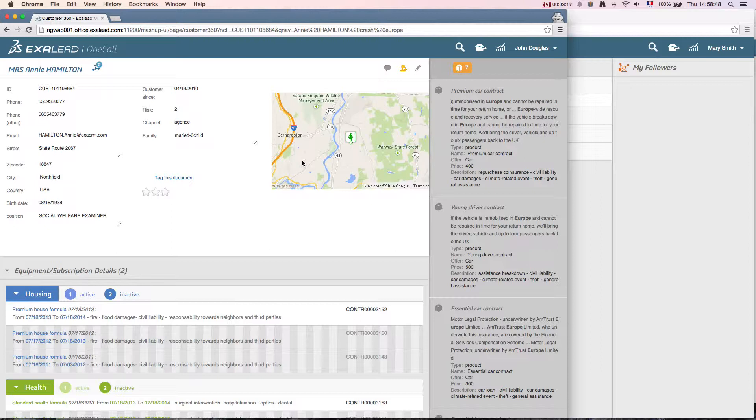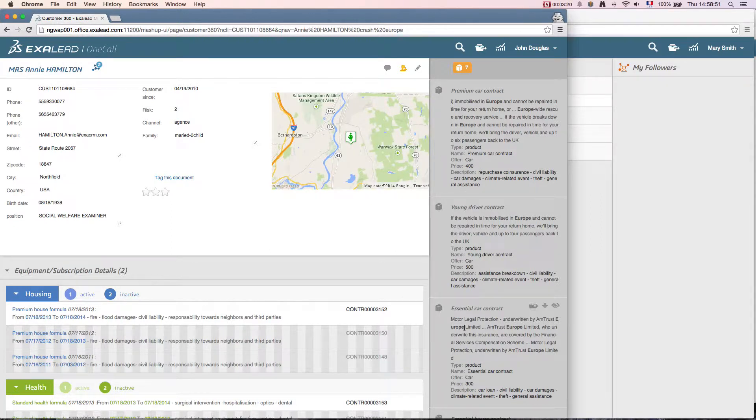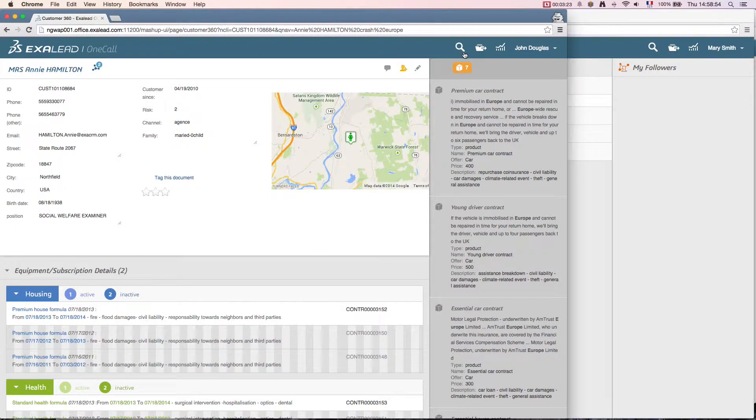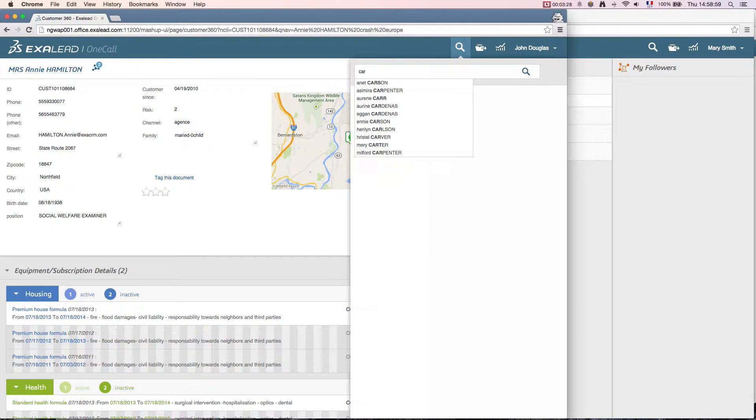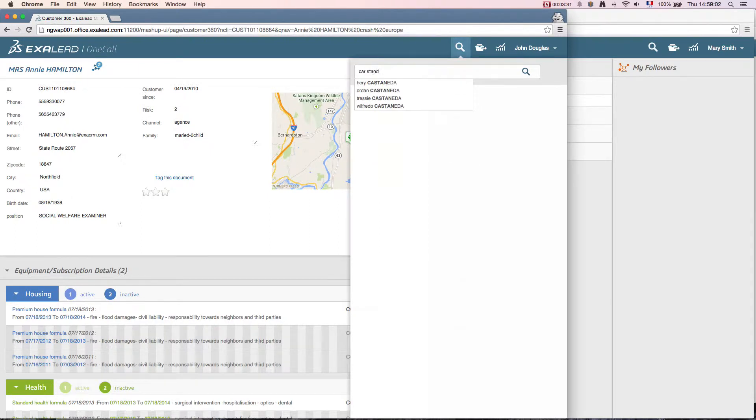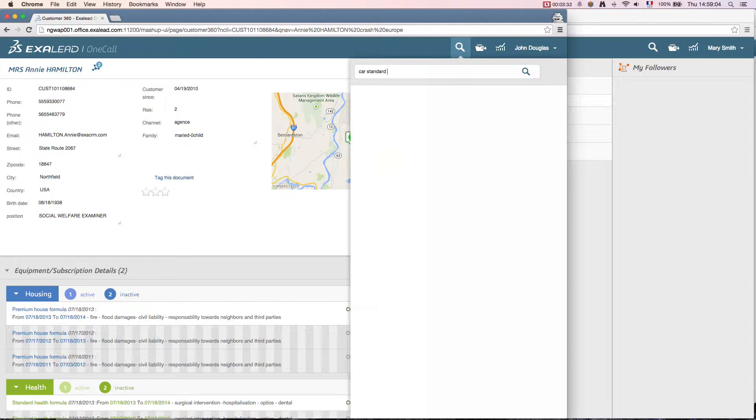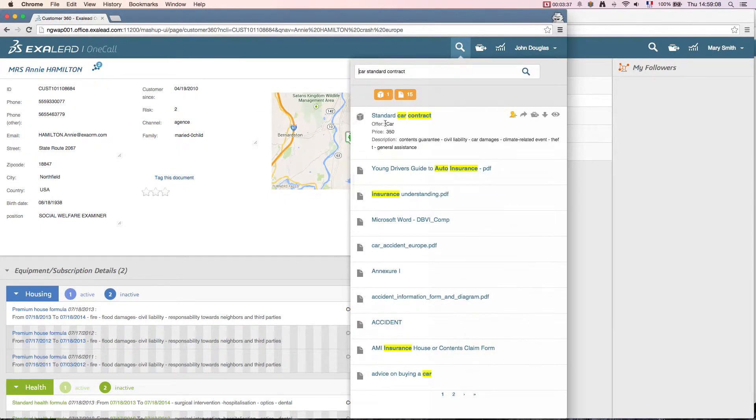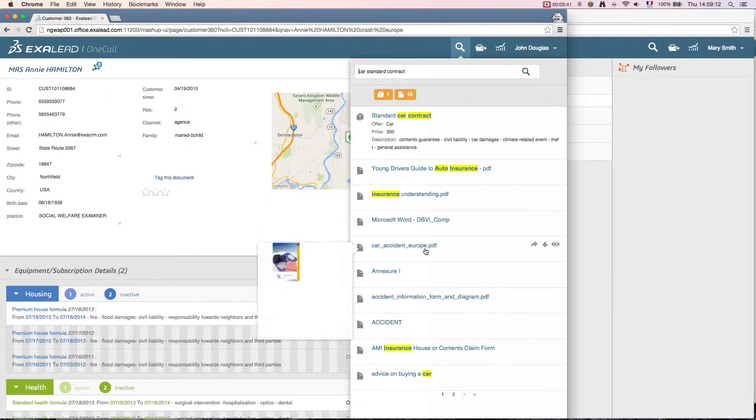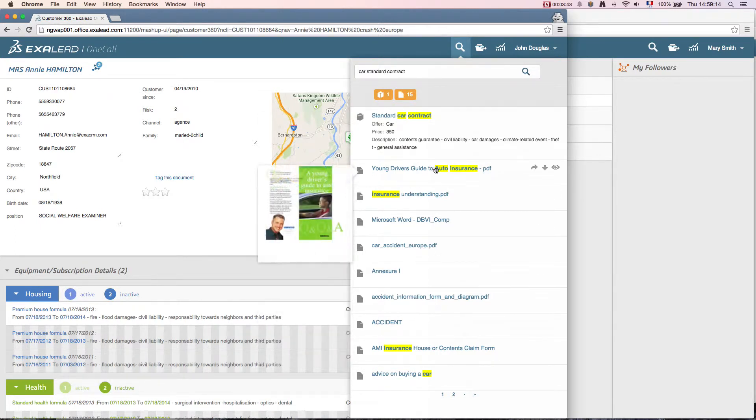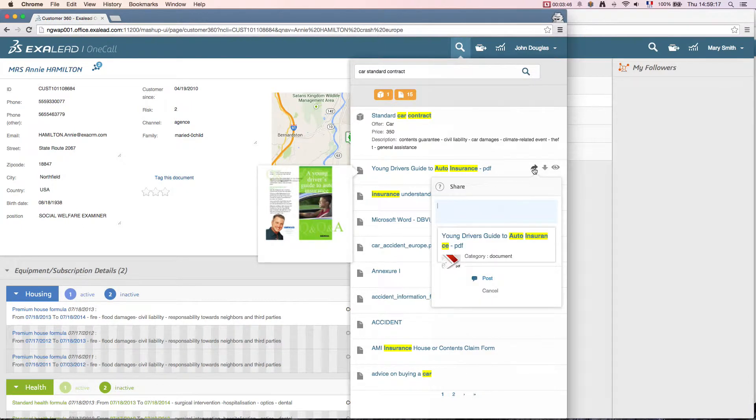On the right side, offers are automatically suggested to John using a recommendation engine. Between two client interactions, John wants to share a document with me. He chooses the car standard contract offer. So he uses the sharing feature of Exilead OneCall. Here OneCall can share any type of document, including unstructured documents. He also adds a message to me that will be sent along with the document. The share action is complete when John clicks on the Post button.